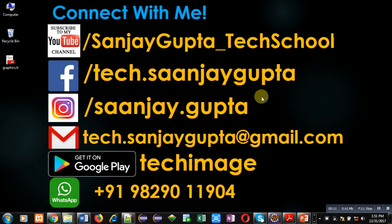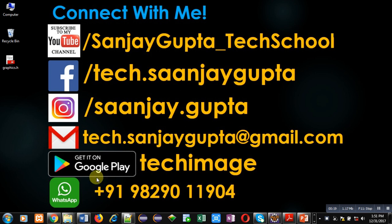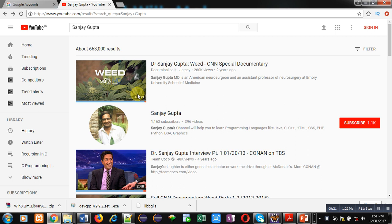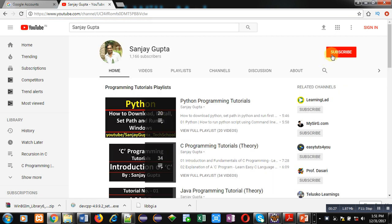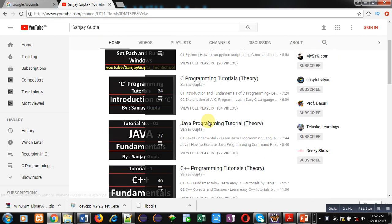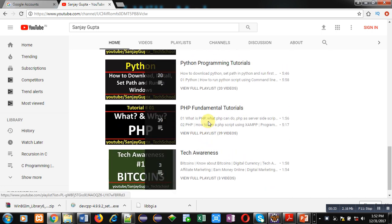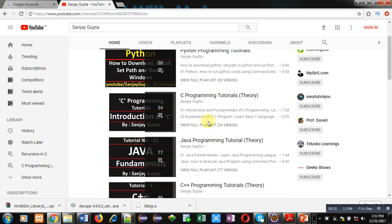Before starting, you can note my information and connect with me by following these details. You can download my app TechMS based on programming, available on Google Play. You can search my channel on YouTube by my name Sanjay Gupta, subscribe it where various programming related videos and playlists are available. You can improve your programming skills by watching these videos.